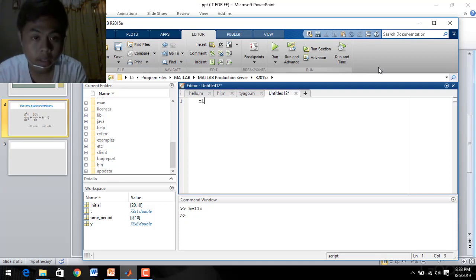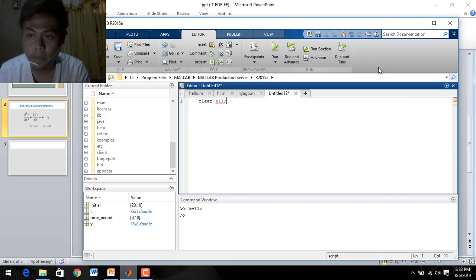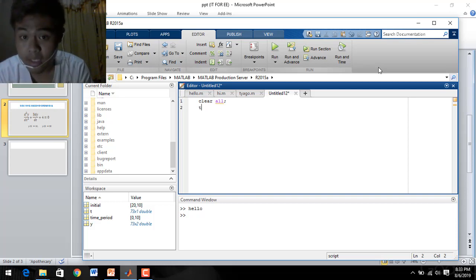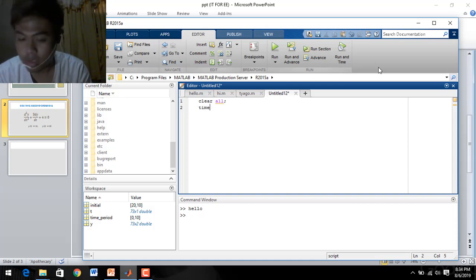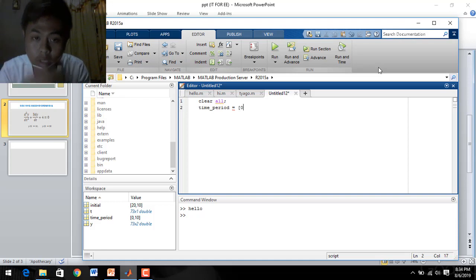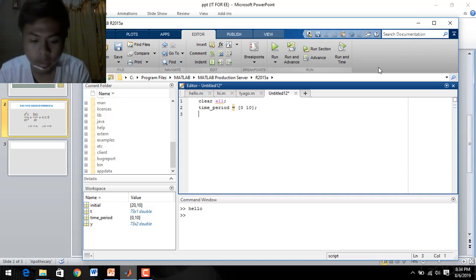For our main code, we write: clear all, so that all existing variables will be cleared. Since we need to plot, we set the time period. Time period is equal to 0 to 10 — you can set it to 0 to 20 or 0 to 30, it depends on you. Then semicolon. Next we set the initial conditions.